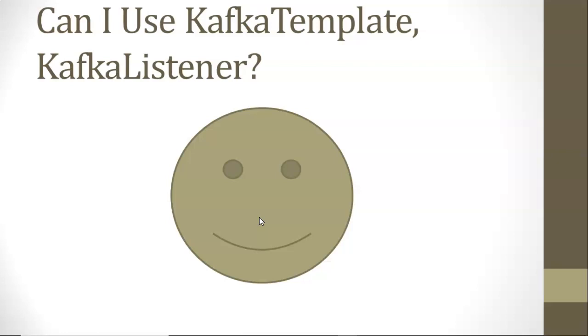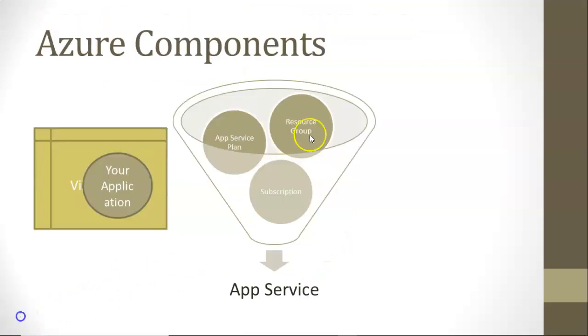One caveat, though, we do need to upgrade our event hub plan. So what we'll do now is create a resource group. A resource group are the resources that an application needs to use to function. Things like a database, things like file storage, and yes, things like our event hub.